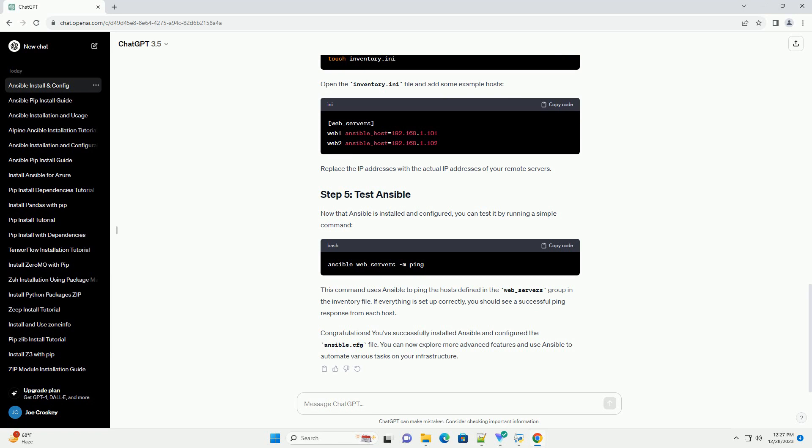The Ansible.cfg file is used to configure Ansible settings. You can create this file in the project directory or in the default location /etc/ansible/. Let's create a simple Ansible.cfg file in the project directory. Create a file named Ansible.cfg using a text editor of your choice. Open the Ansible.cfg file and add the following content. Replace your_remote_user with the username you want to use when connecting to remote machines.